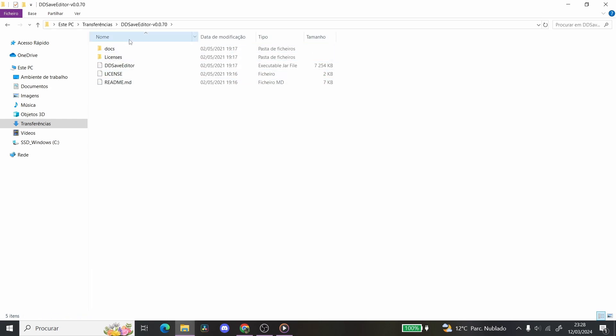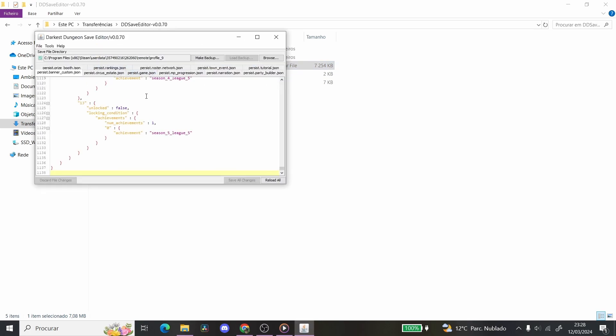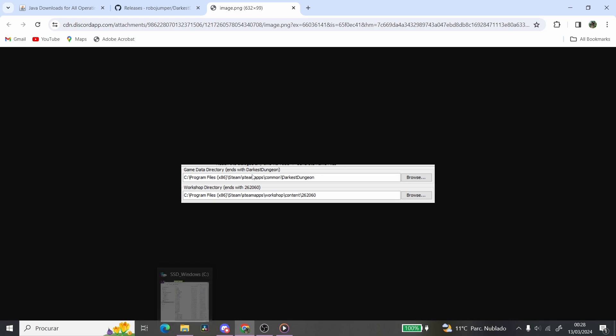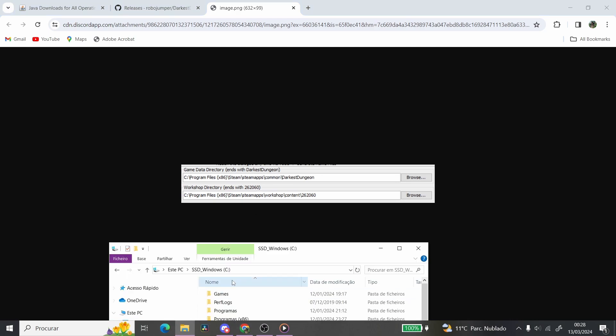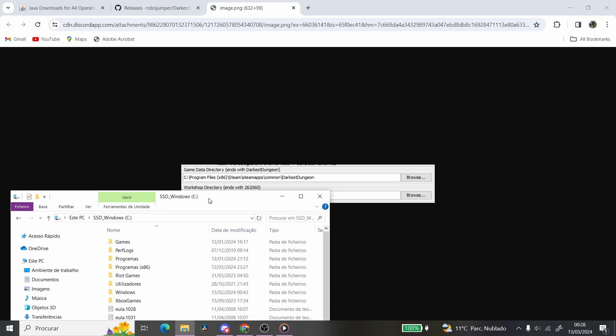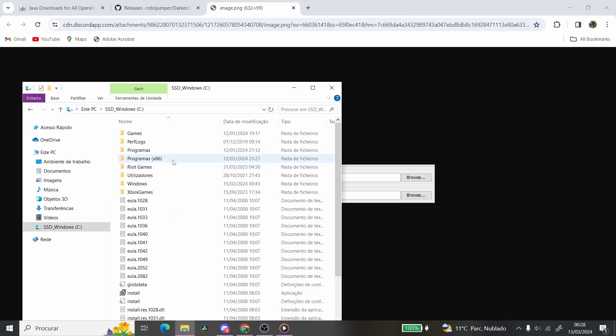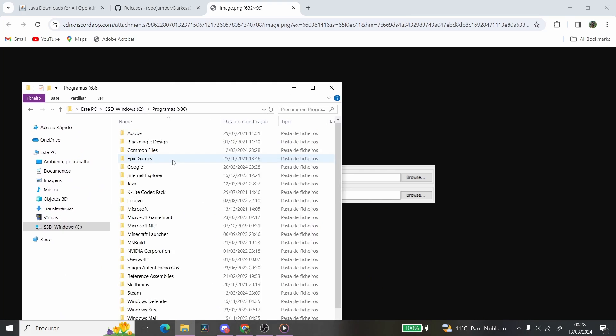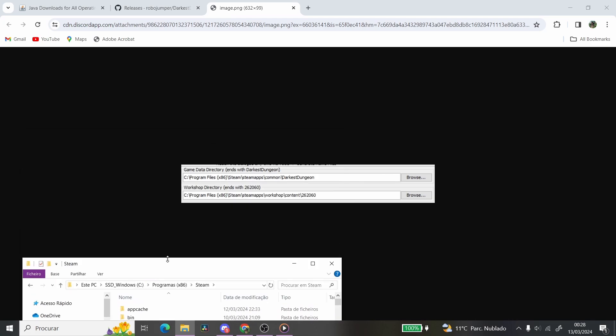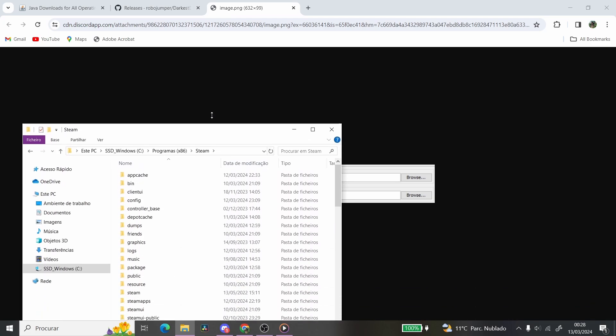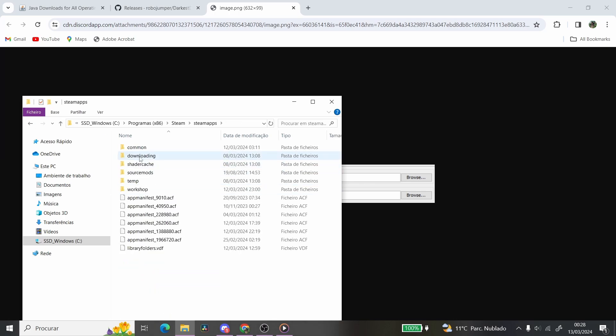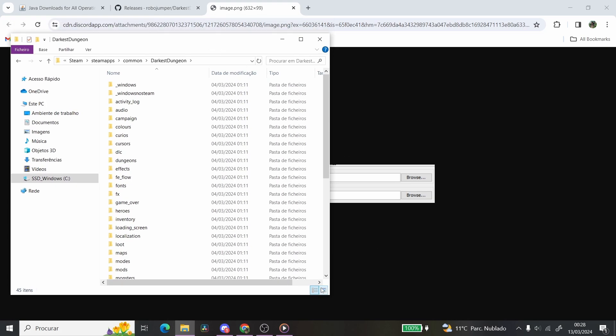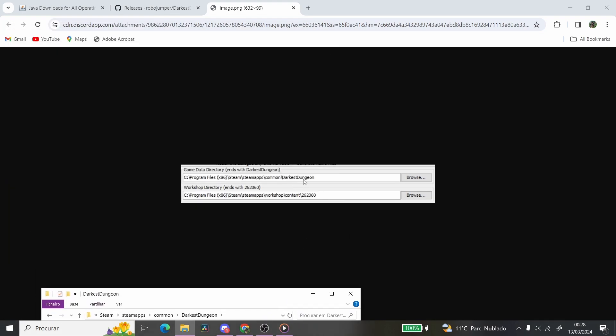You're going to double-click the ddsaveditor, and you're going to go into the third option. So when you click that file, two things will appear. Something asks you for the game data directory, and the other asks you for the workshop directory. To find those, they're going to end with Darkest Dungeon and 262060 respectively. So for me, it's in my C drive, and then in the program files on Steam, then to Steam Apps, Common, and Darkest Dungeon. So once you go to Darkest Dungeon, you'll have a choice. You just press Open, and it's going to select this for you.